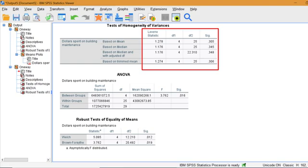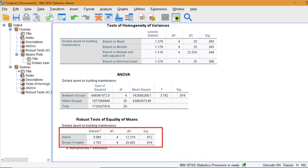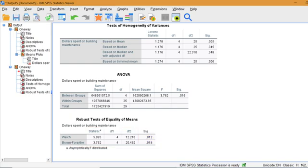The Welch and Brown-Forsythe are different measures of variability. We have a significant result here, with low P values, which is good. However, if either of these tests reports a large P value, over 5%, it means your data is severely violating one of the assumptions for ANOVA. In that case, you should run the Kruskal-Wallis.